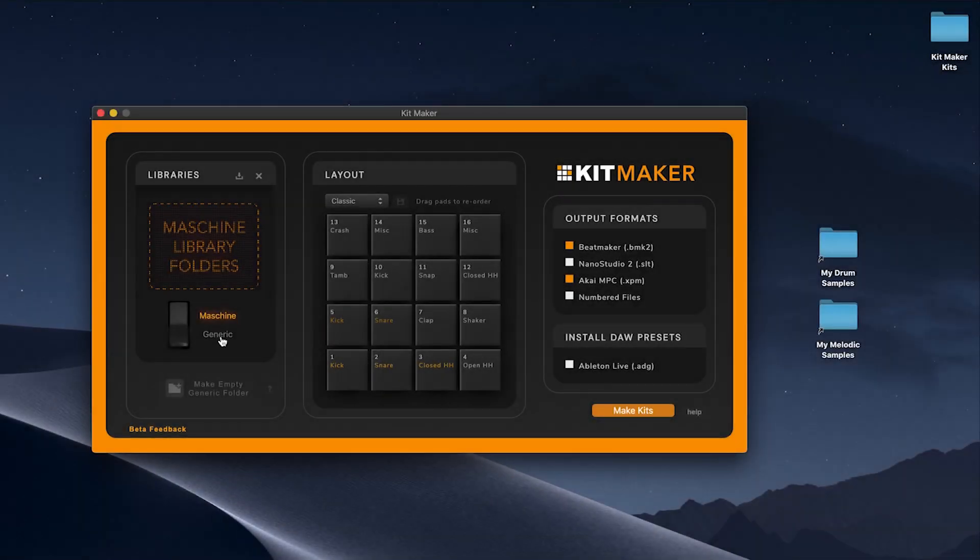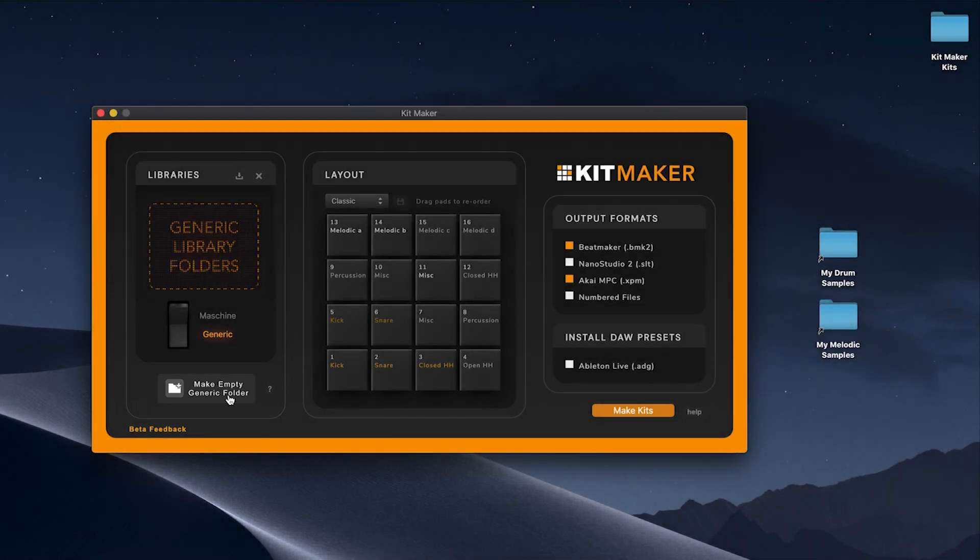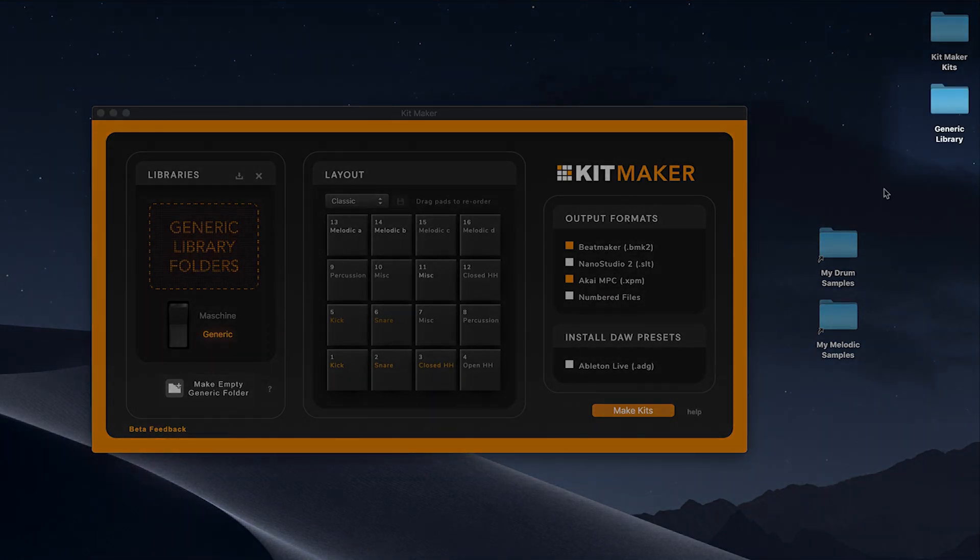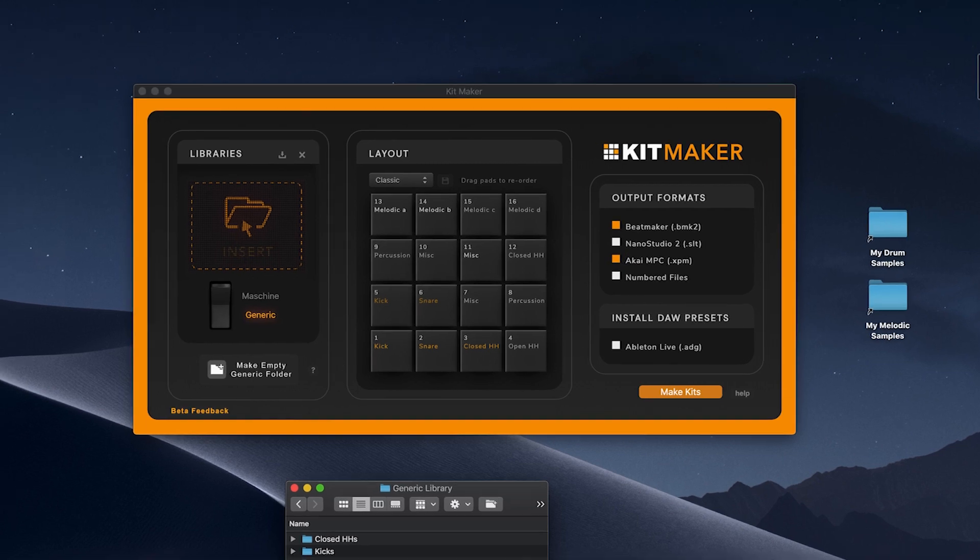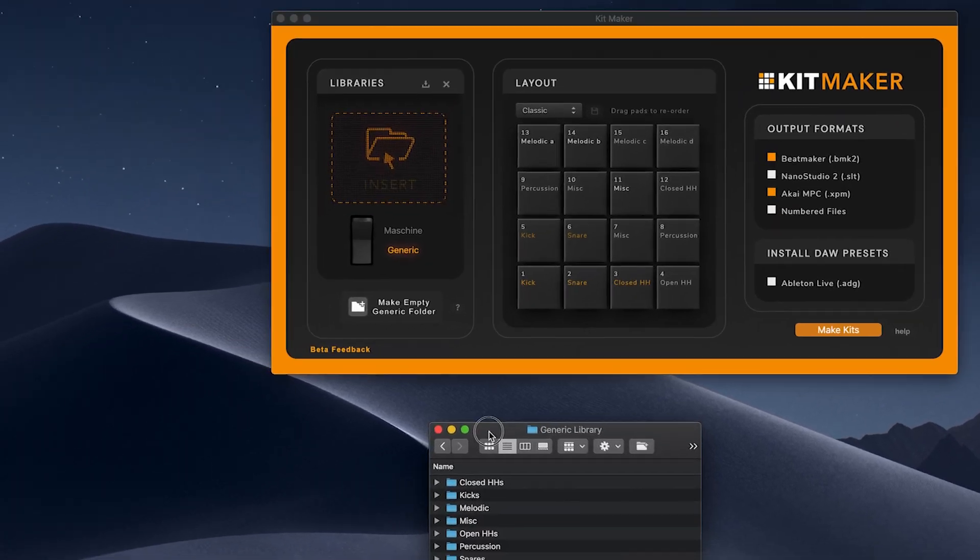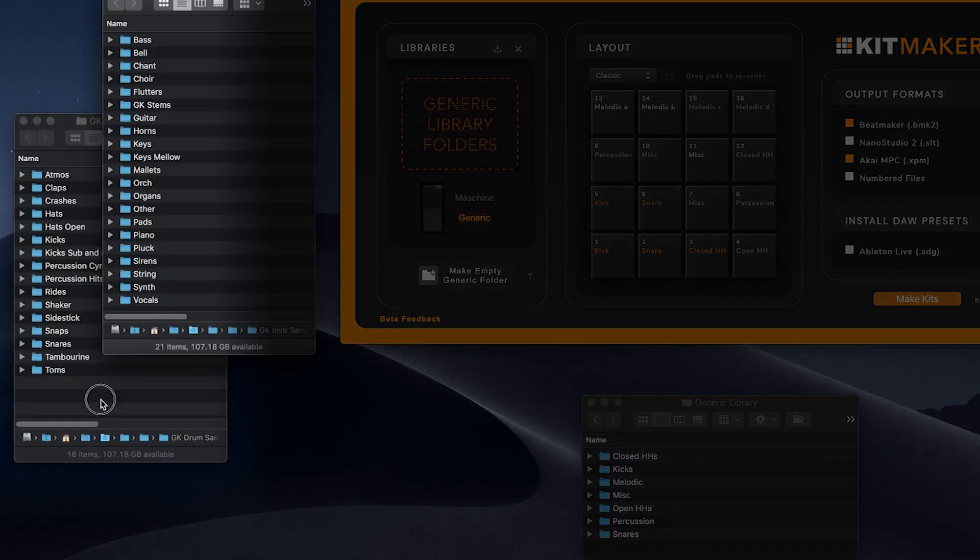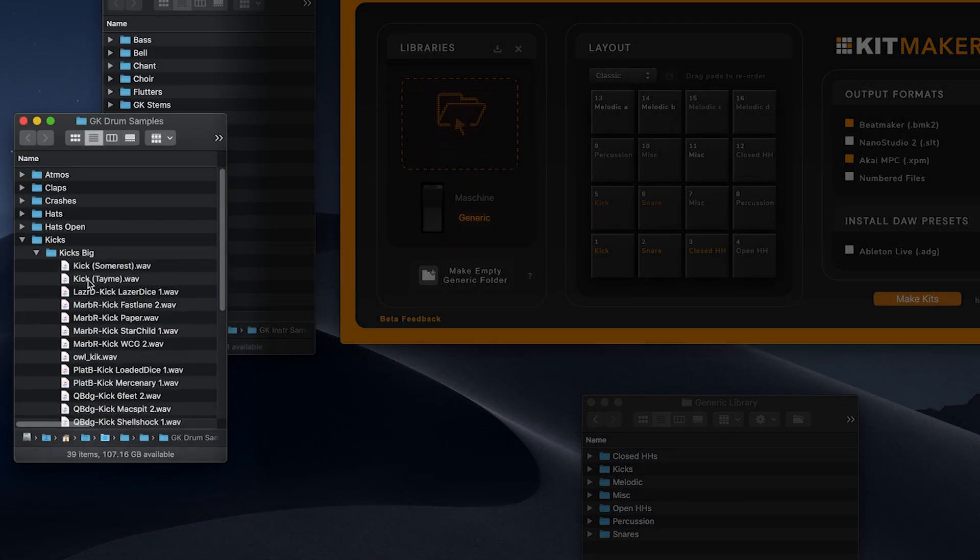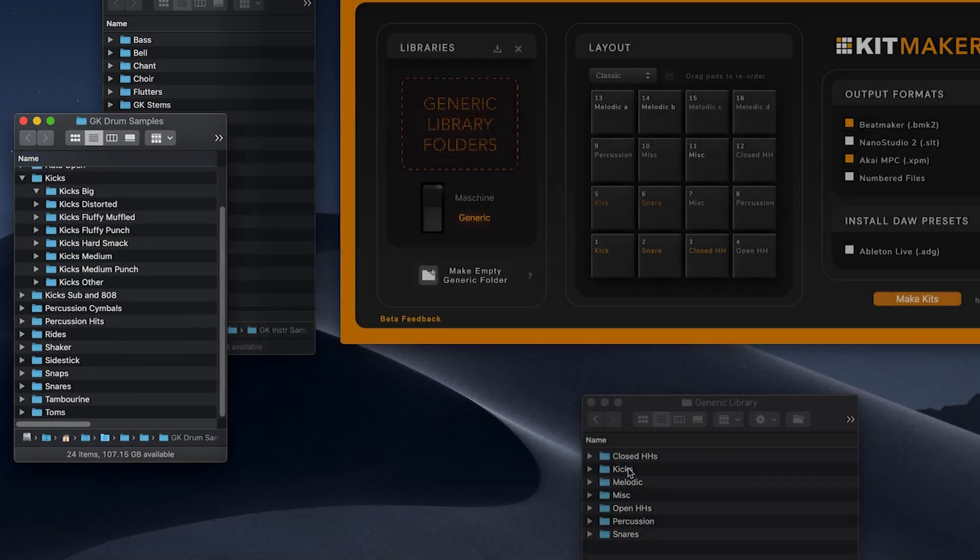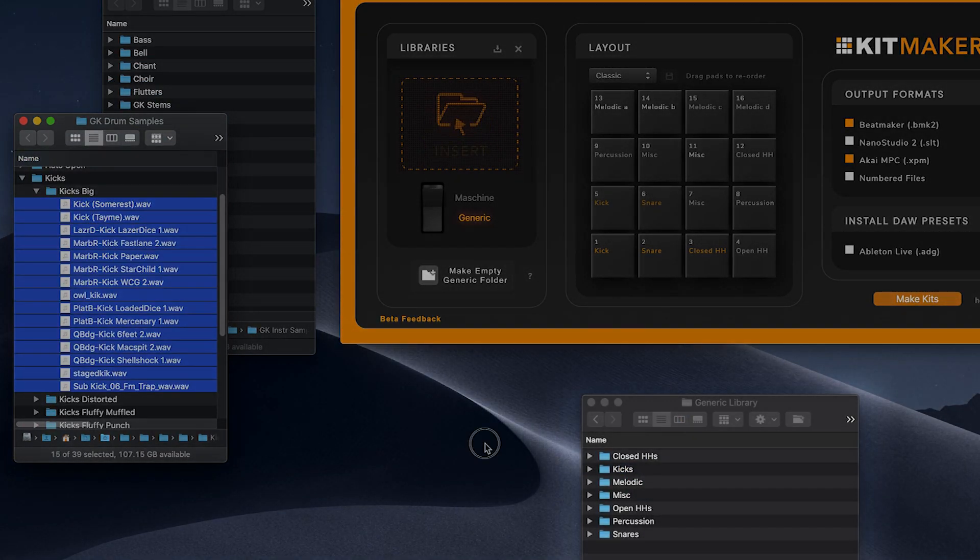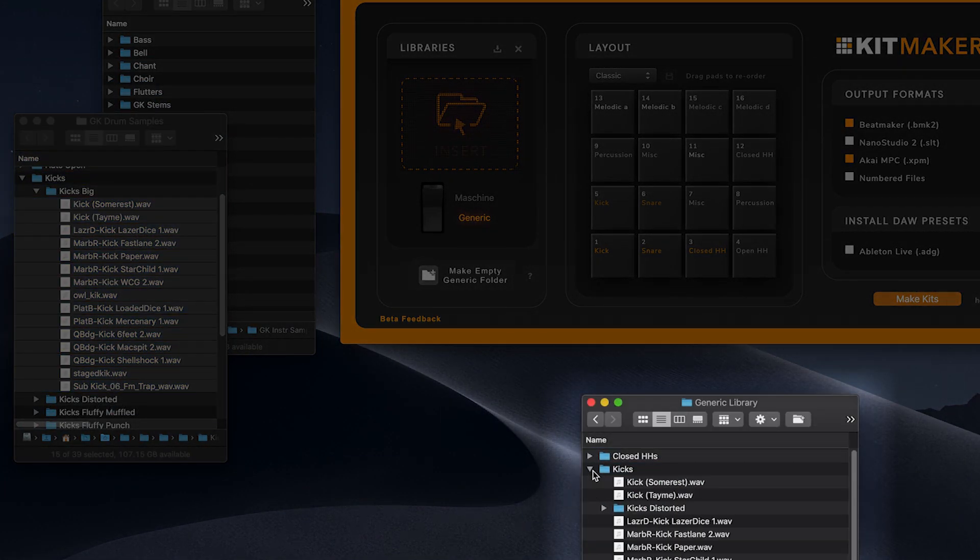Use your own samples by clicking Make Empty Generic Folder while in generic mode. This creates a blank generic library folder to create your own library with. Here I'm copying files and folders from my own sample collection into the generic library folder. Fill the pre-made category folders with any sample you like.